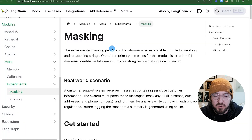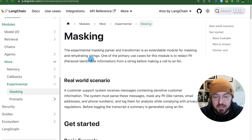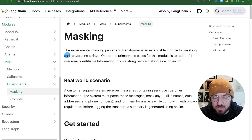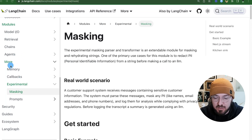So with that, let's go ahead and get started. The first thing we're going to do is look at the LangChain docs. If you go into the experimental section underneath 'more' and go to masking, this is where we're going to find it.